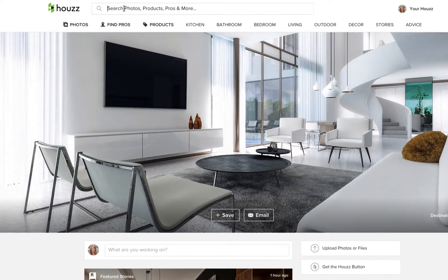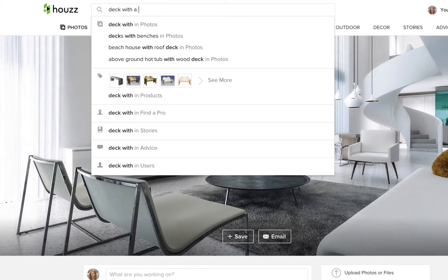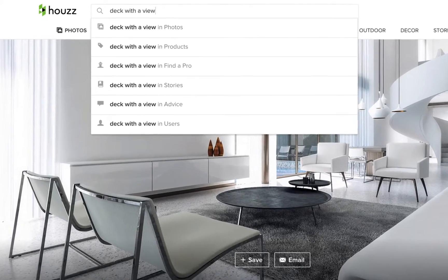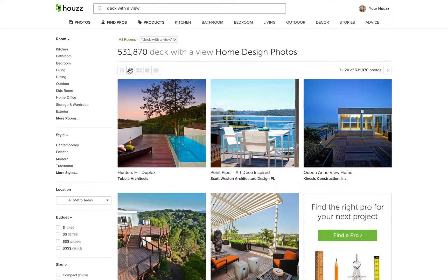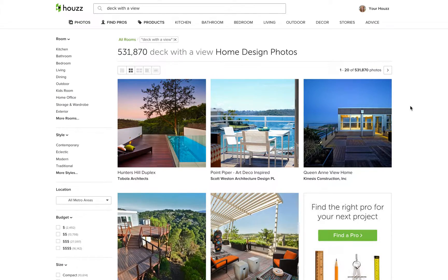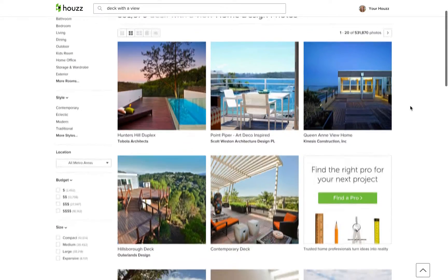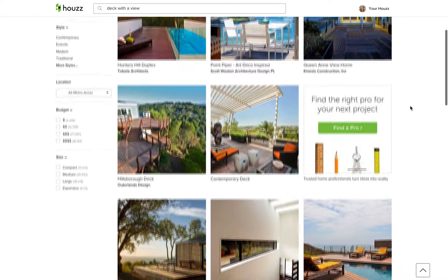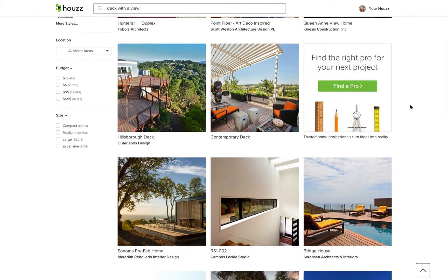Keywords are essentially clues that help your photos come up when Houzz users are searching for photos using specific terms. Think of it as helping the Houzz search engine find your photos.